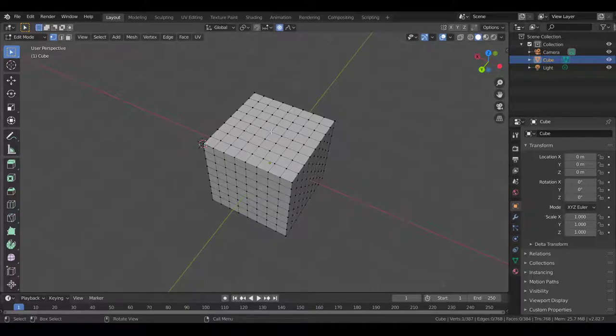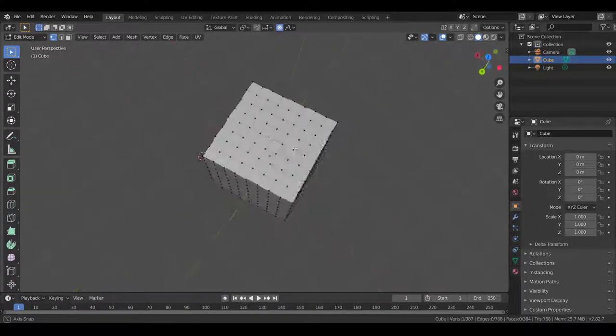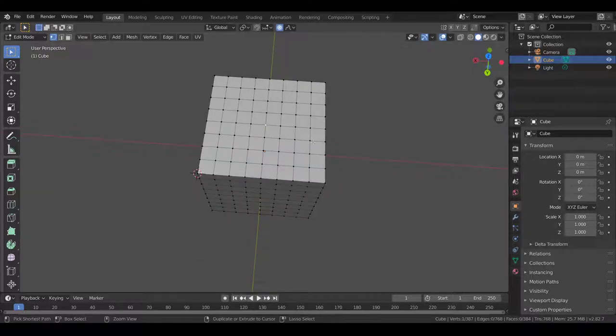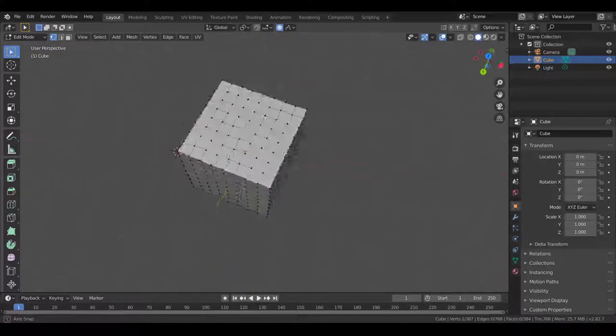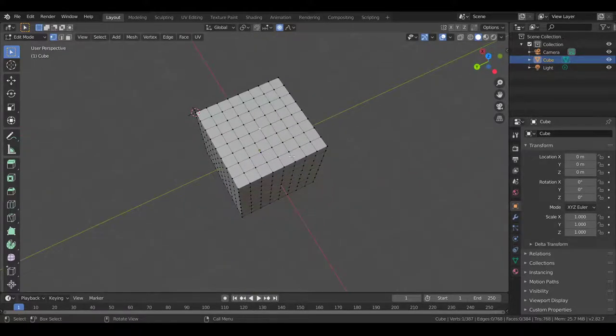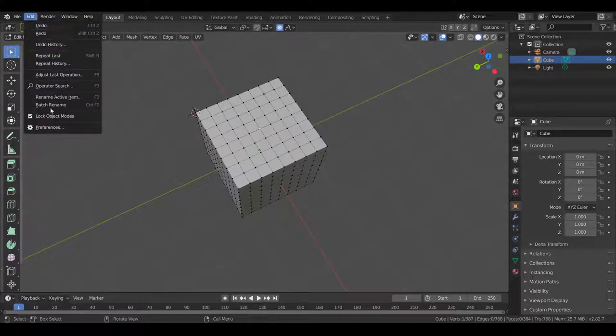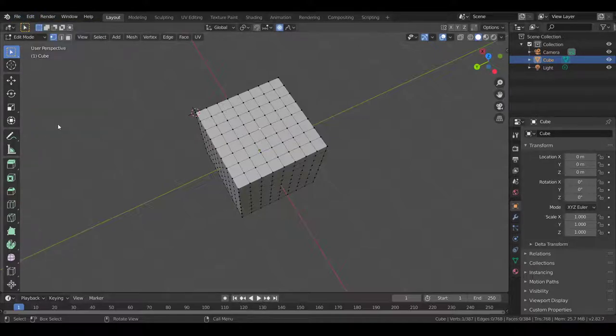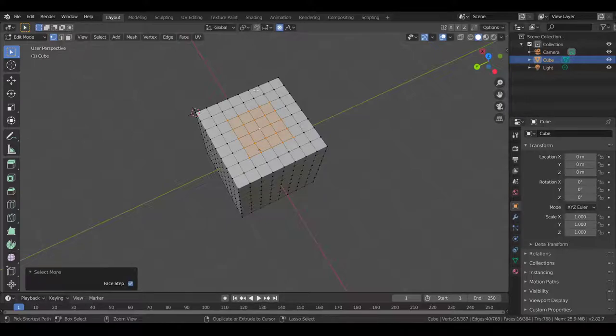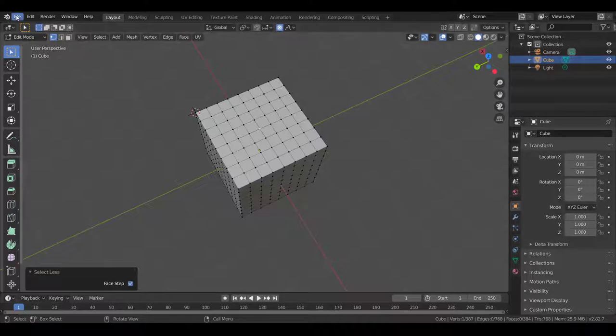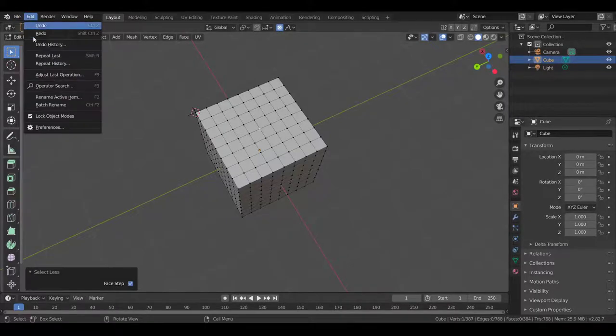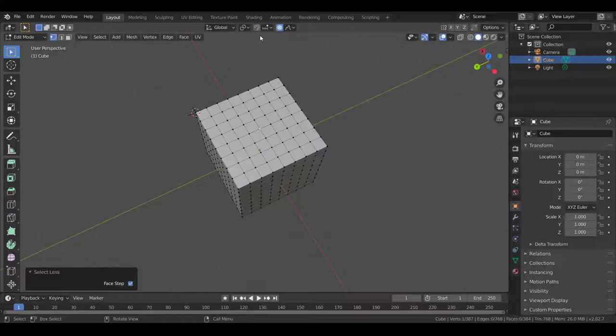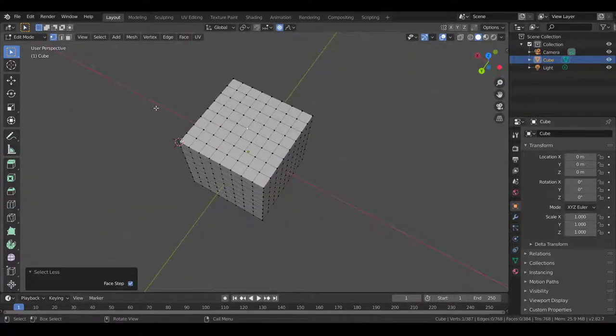Grow selection. So, I'm pretty sure you need a numpad for this. Numpad's very useful for Blender. If you don't have a numpad, you can go to Edit Preferences, and under Input, you can select Emulate Numpad. So, then this works. But let's pretend we do have a numpad. Again, if you don't have a numpad, you can select Emulate Numpad, and this should all work for you.